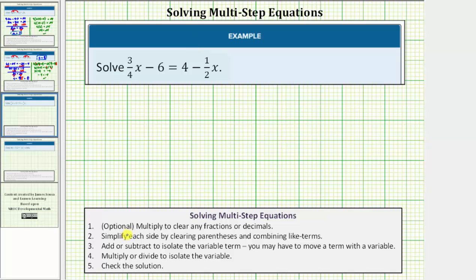Looking at our notes below, step one is optional: multiply to clear any fractions or decimals. Because our equation does have fractions, let's begin by clearing them. We do this by multiplying both sides by the least common denominator. We have a denominator of four and a denominator of two. Four is the least common denominator, so let's multiply both sides of the equation by four.